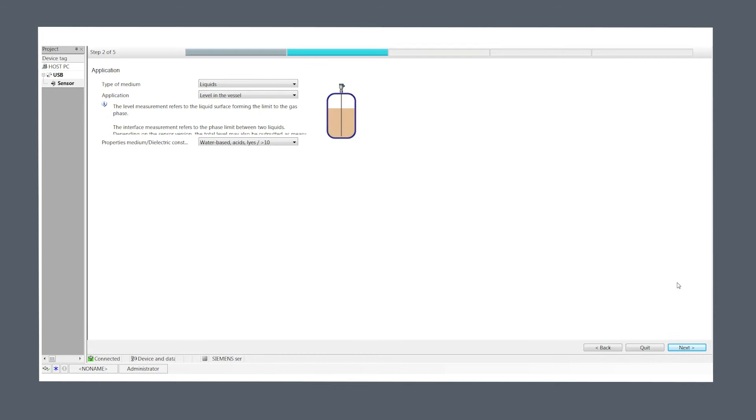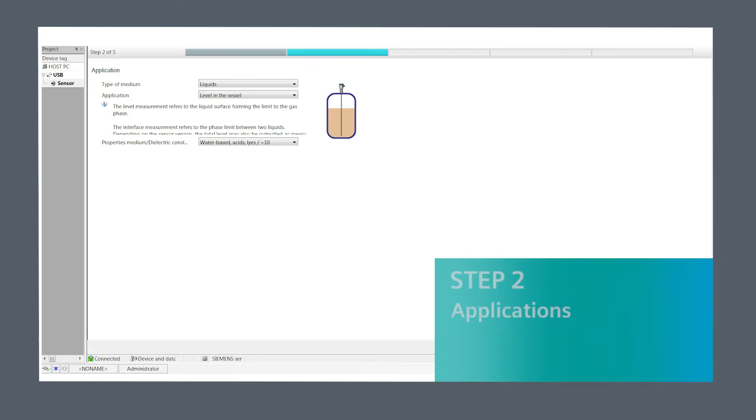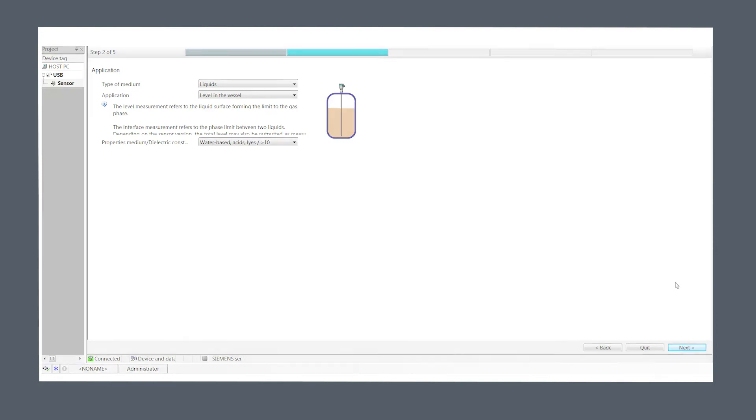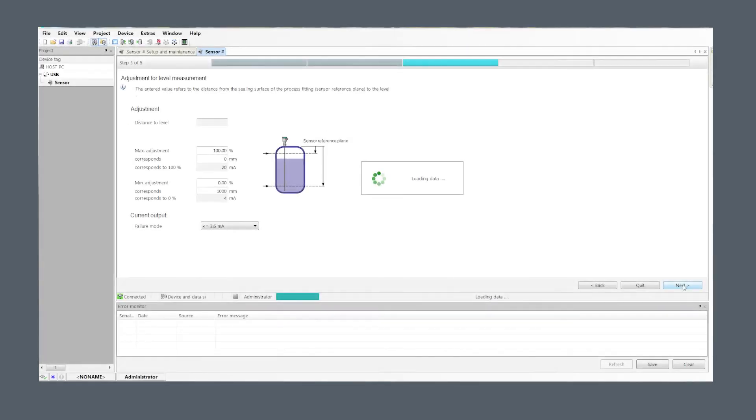Step two, application. Select as appropriate for your application. In this example, we have selected level in vessel for our application and water-based acid with greater than 10 dielectric as medium properties.